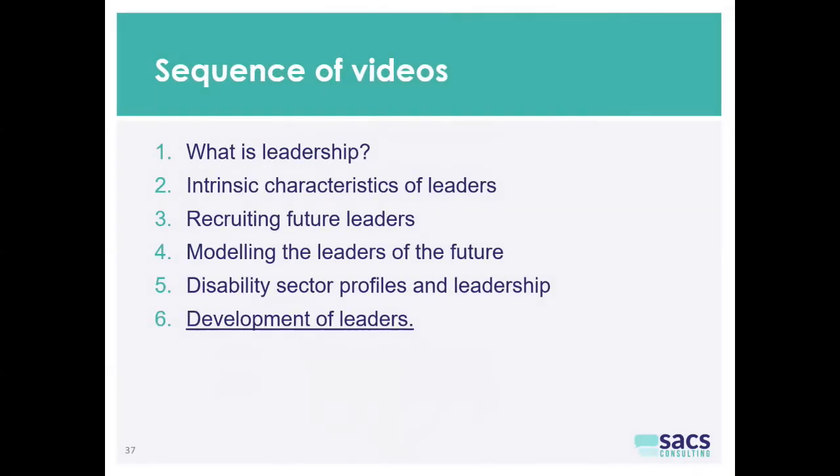The next video in the sequence — and the final one — is all about the development of leaders. What we'll be doing in that video is giving people an opportunity to understand what we know about how you train people up to be leaders, and what you need to focus on to coach, guide, and counsel them to be leaders. Thanks for watching, and click on the links to see the next video or any of the previous ones.